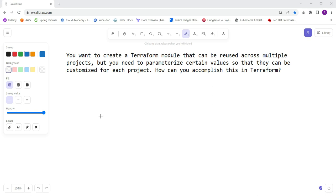parameterize it. This is what we are going to look into in this particular session. Terraform allows you to create parameterized modules using input variables. Input variables allow you to pass values into a module from the calling code. To create a parameterized module, you can define input variables in your module using